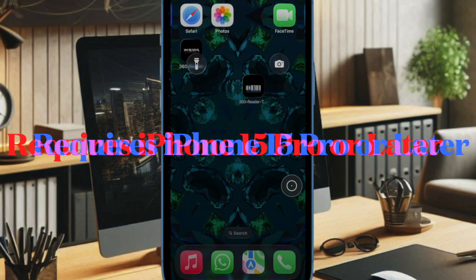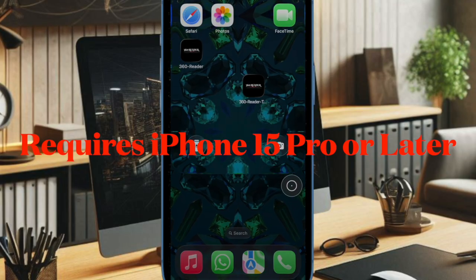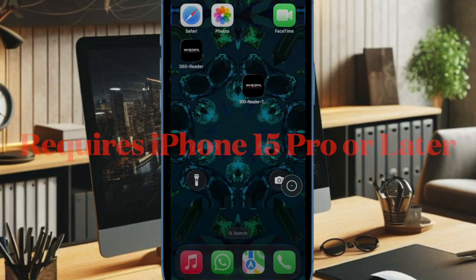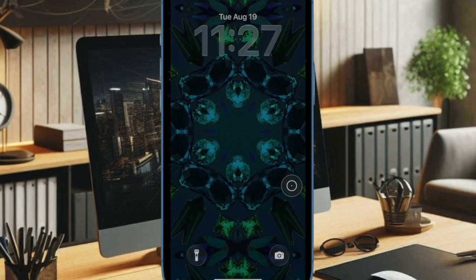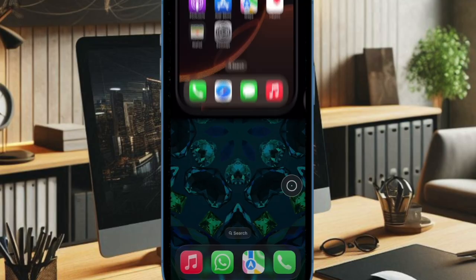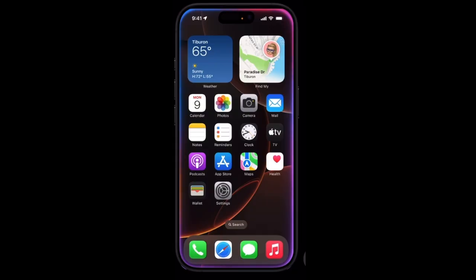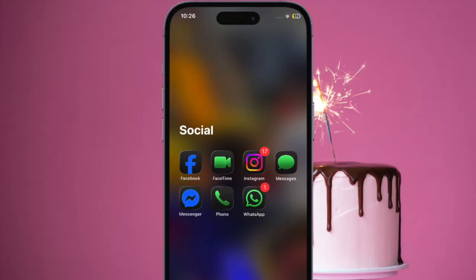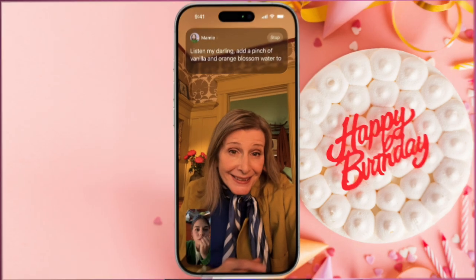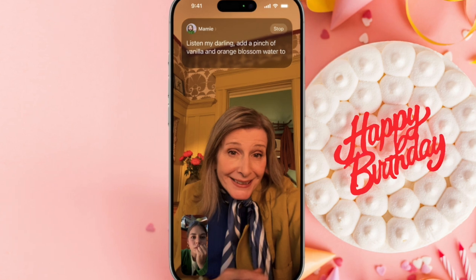First and foremost, make sure your iPhone or iPad is updated to iOS 26 or iPadOS 26. Besides, ensure that your device is compatible with Apple Intelligence. Then you have to open FaceTime on your device and start a video call or audio call as usual.